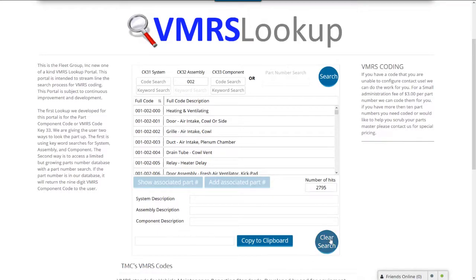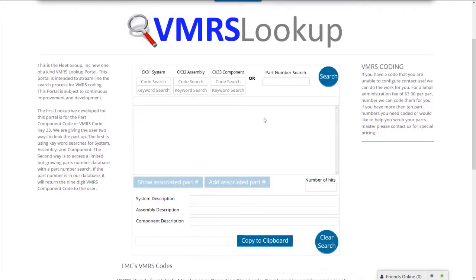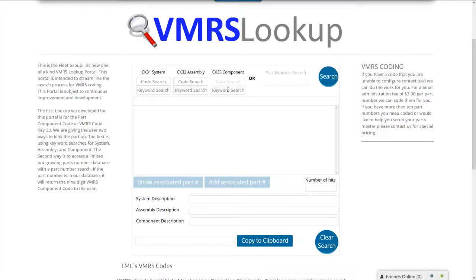Now I'll clear that search and we're going to do a component code search. The component is the easiest one to do a keyword search on. Let's say I'm looking for a brake pad — that's the component — so I'm going to do a keyword search on this. Notice that the code search grays out and in the keyword search I'll type 'pad'.